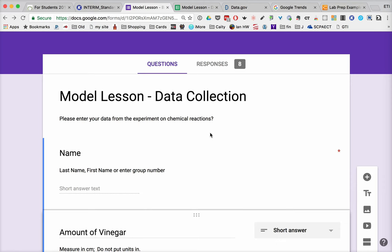Sometimes I would allow my students to make mistakes in putting their data in just to see what we might get.